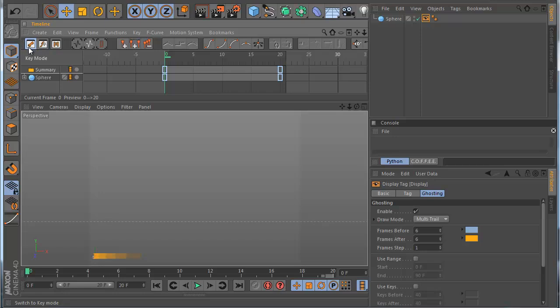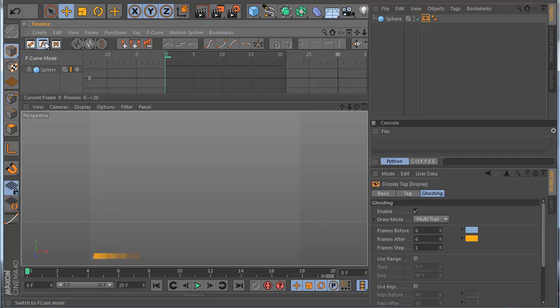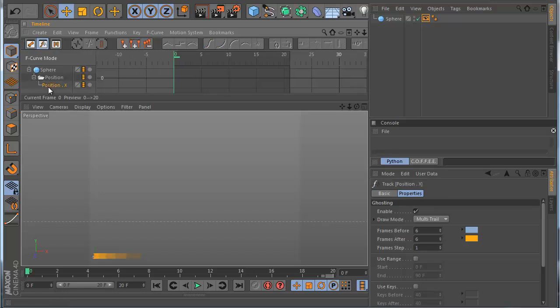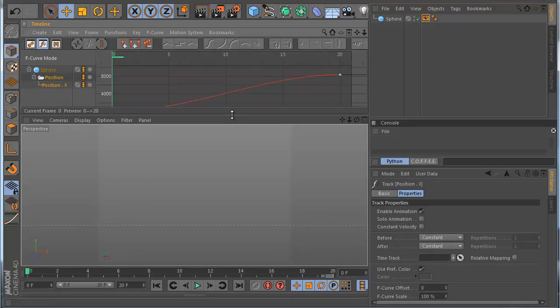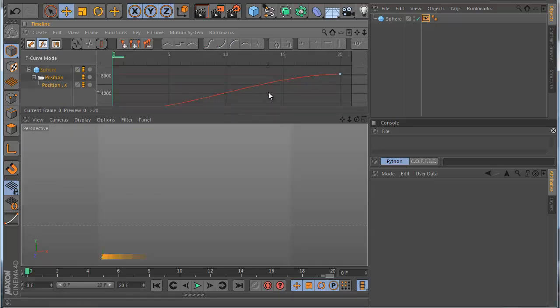Now I am in curve mode. I need to select the track icon, and when I do this you can see here how it looks like — the original curve.